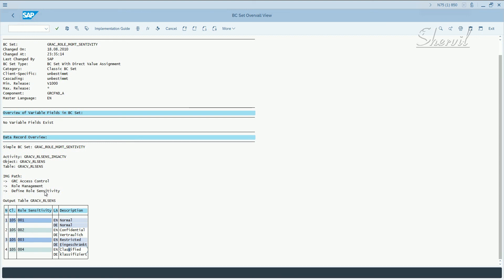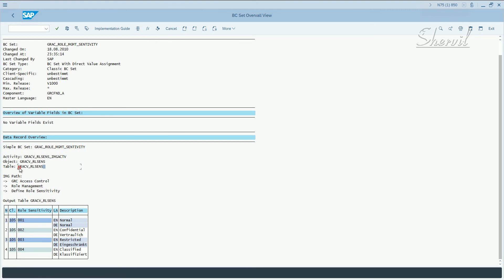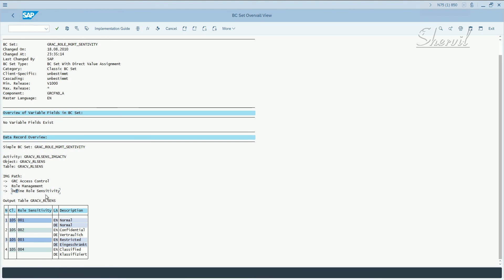If you have to have something called confidential, which is same as classified, you can create your own too in customizing. The role sensitivity data is stored in gracv_rlsense. This table contains this data. This is the path. In every BC set, if you're able to customize it, it will give you the customizing path. Under access control, you go to role management and define role sensitivity. That is the path to define your own, customize your own central sensitivity options. Like I said, you can manually do it, but these five basic sets are required for BRM.